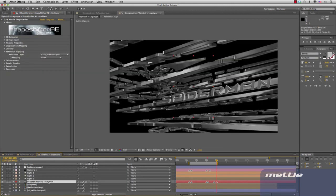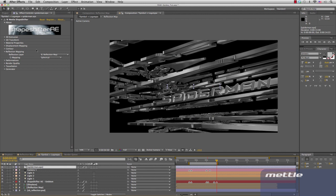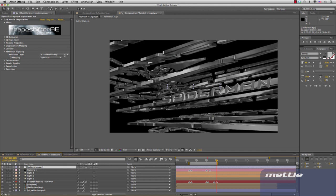For the spider symbol in the background, we're using the CB Reflection PSD file that's included with the project file. For the Spider-Man text, we're using the animated reflection map that's a precomp in this project file.